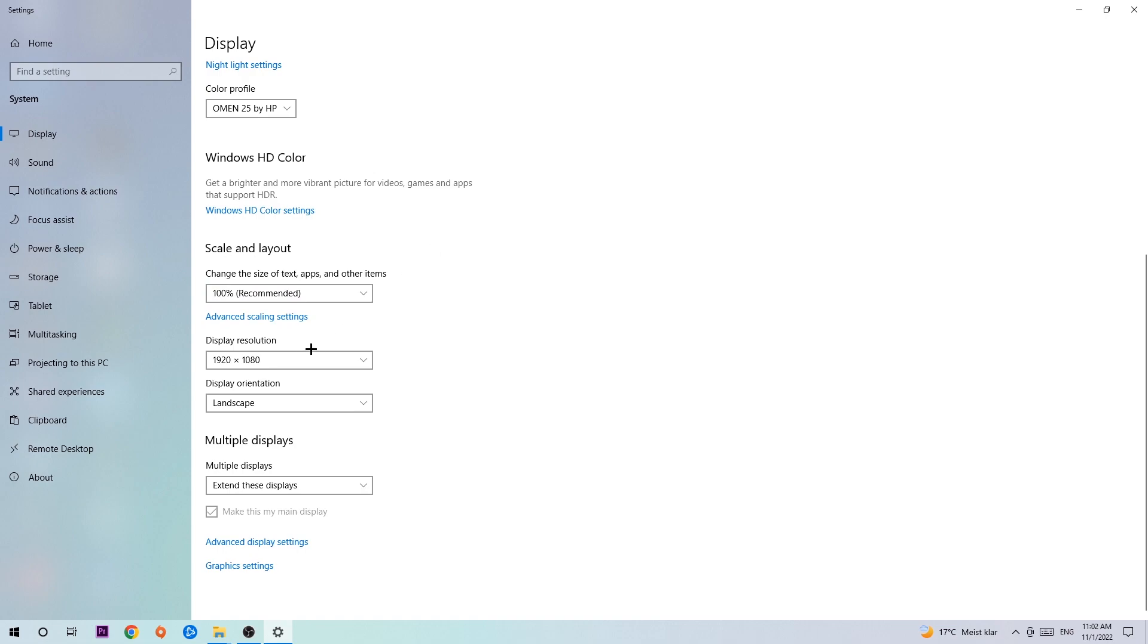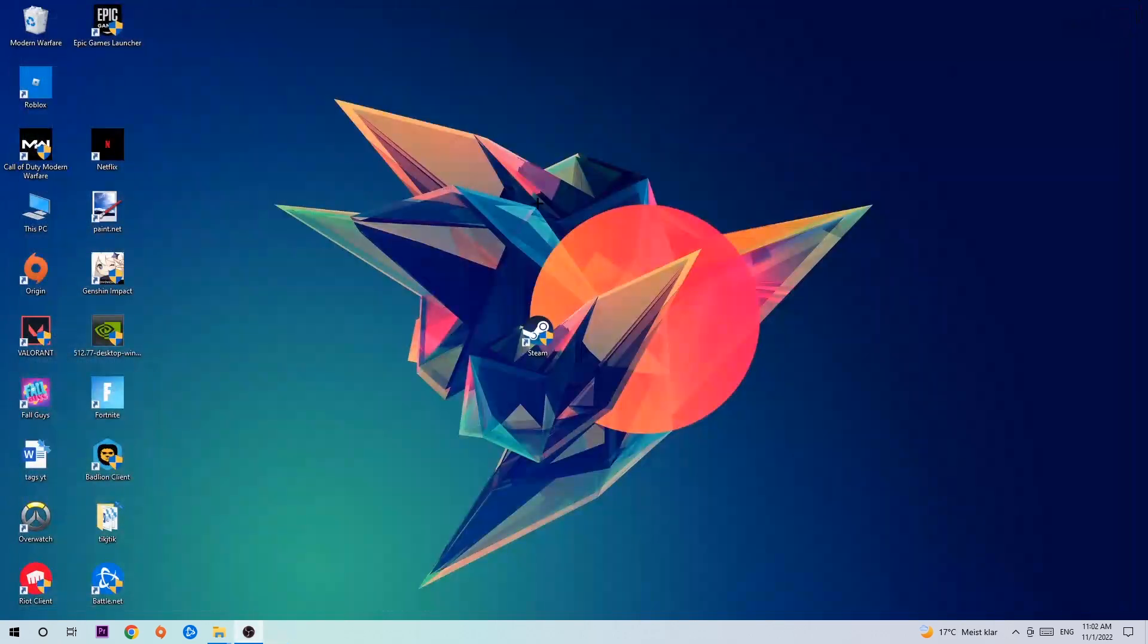The display resolution should be the same as in-game. For example, if you have in-game 1920 by 1080, I also want you to apply this to your display resolution. Once you finish with that, close this.